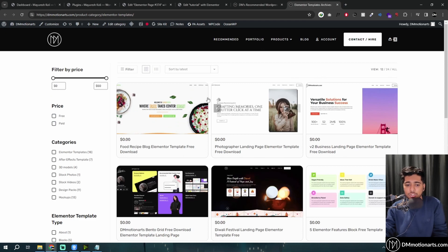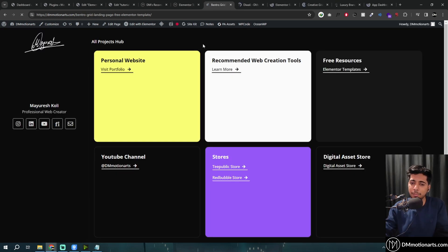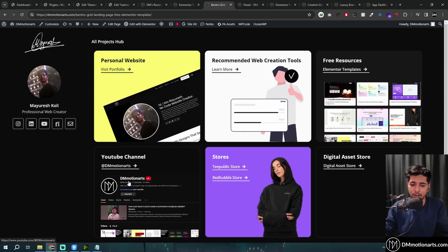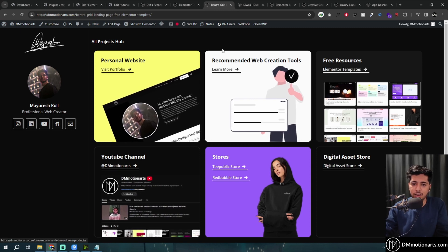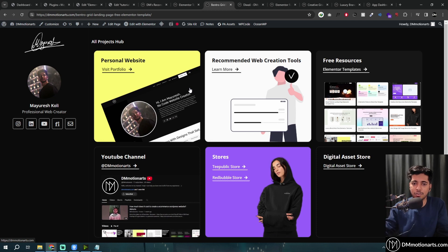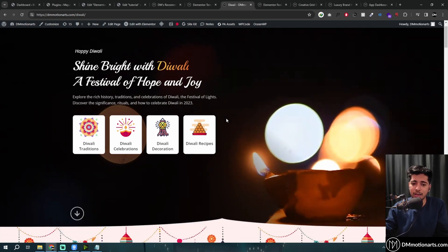This is the Bento Grid landing page that I made — it's basically a way to showcase everything I do. So if you want to visit my portfolio, click here for recommended tools, Elementor templates, and so on. This would be great to add to an Instagram page instead of using Linktree. The mobile version is one-by-one, not three-by-three, and it's completely mobile responsive.